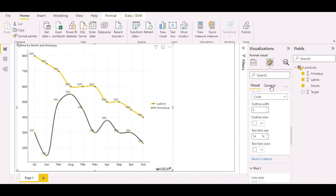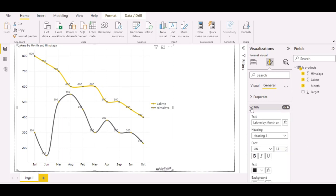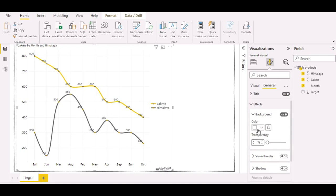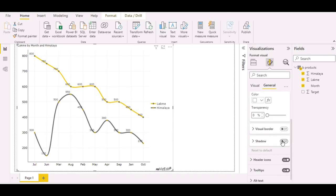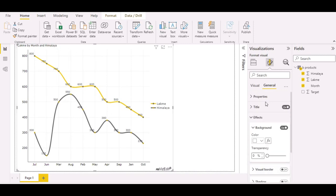You can also change the general settings of your visual, like the title. If you want a custom title, you can put it right here. You can change the background color, transparency, and visual border. If you want a shadow, just turn it on. You can change your basic and general settings here as well.